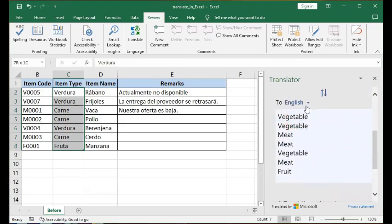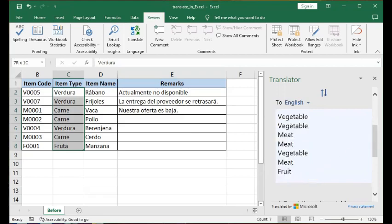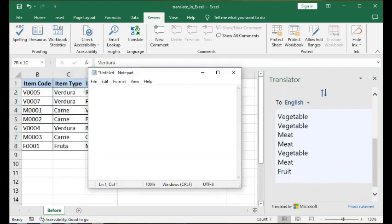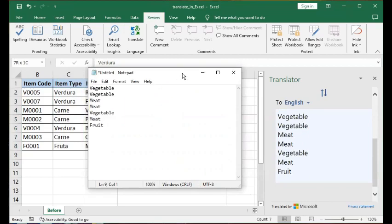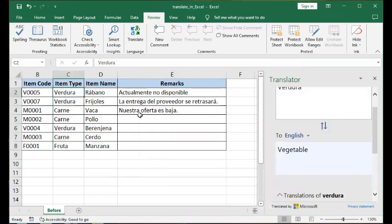So what you do if you want to put this translated text back into Excel — to replace the Spanish text with the English translation — you highlight it and copy the translated text. Then you open a text editor such as Notepad, paste it there, copy it from the text editor, and then paste it back into your Excel. And it's there.